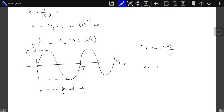T is determined by omega. Omega is called the angular velocity, or angular speed. For the city electricity, epsilon_0 is something like 370. And 220 is epsilon_0 over the square root of 2 — we will see why today. The value of epsilon_0 is determined by how you generate the EMF source.